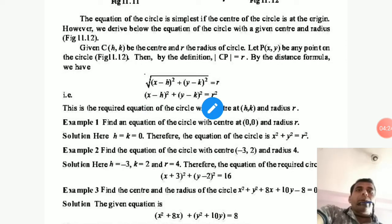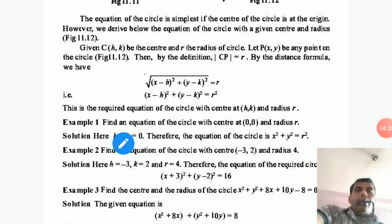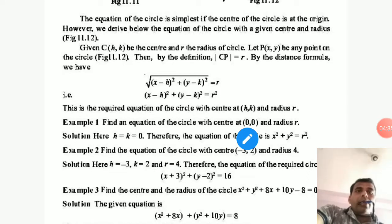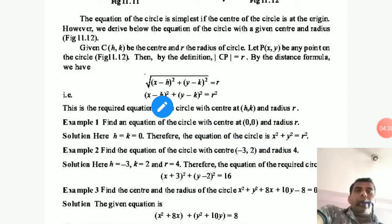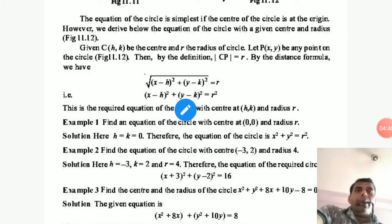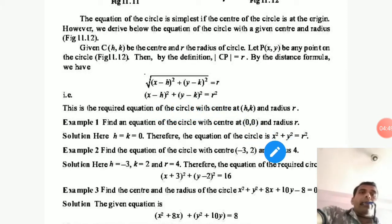This equation you have to remember. Now, how will you solve numeric questions using this equation? Example 1: Find the equation of the circle with center at (0, 0) and radius R. Here H equals 0 and K equals 0, so the equation simply becomes X² plus Y² equals R². Very simple.